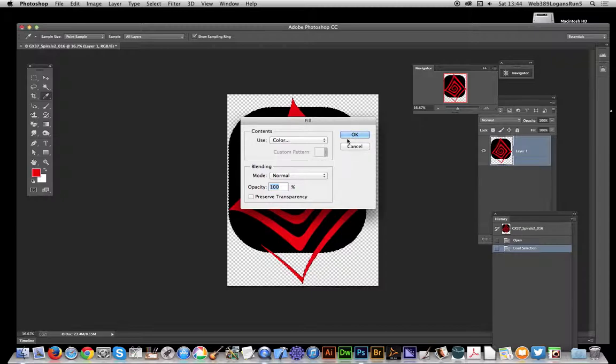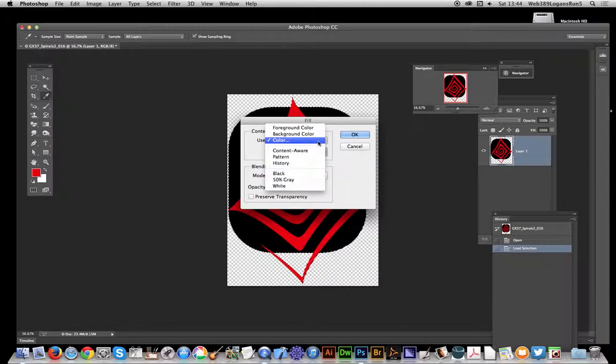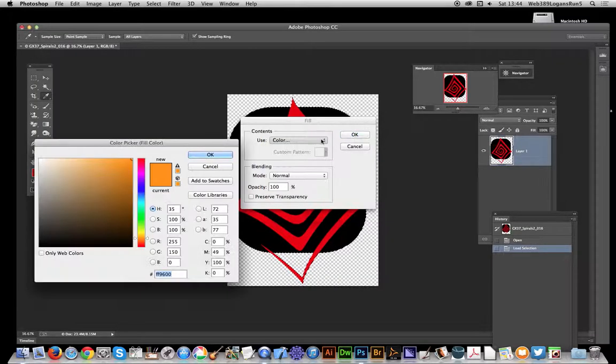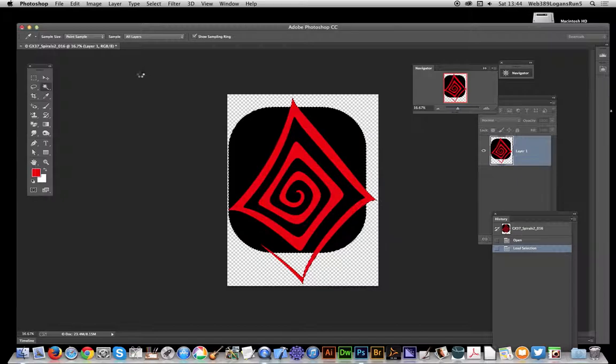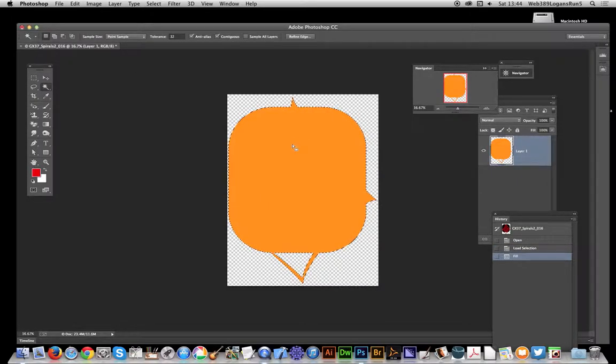Fill, set it to a color, click OK, and there you have it, you've just filled that.